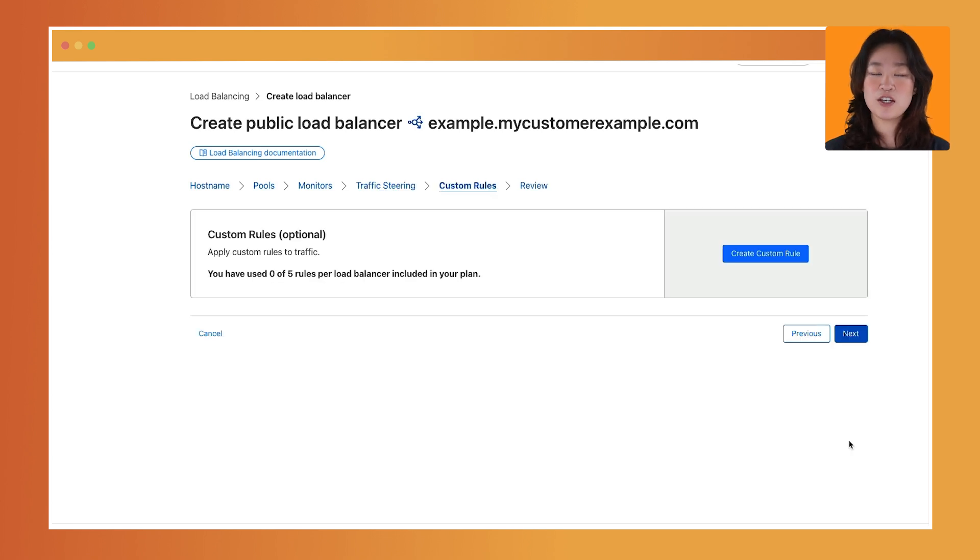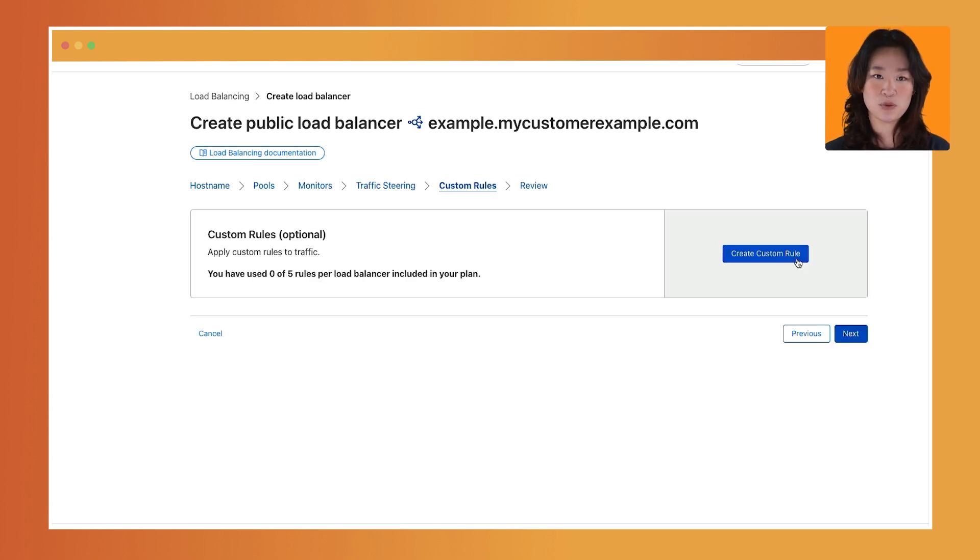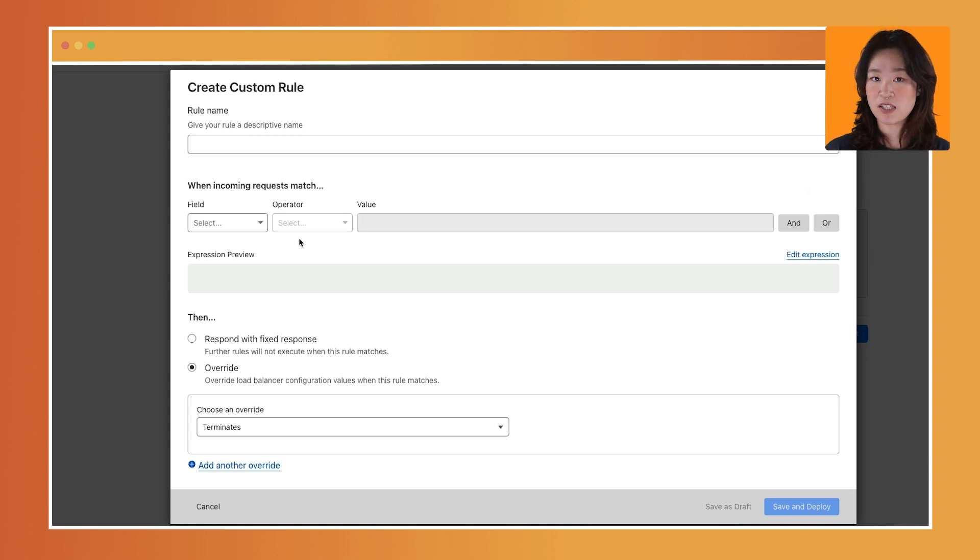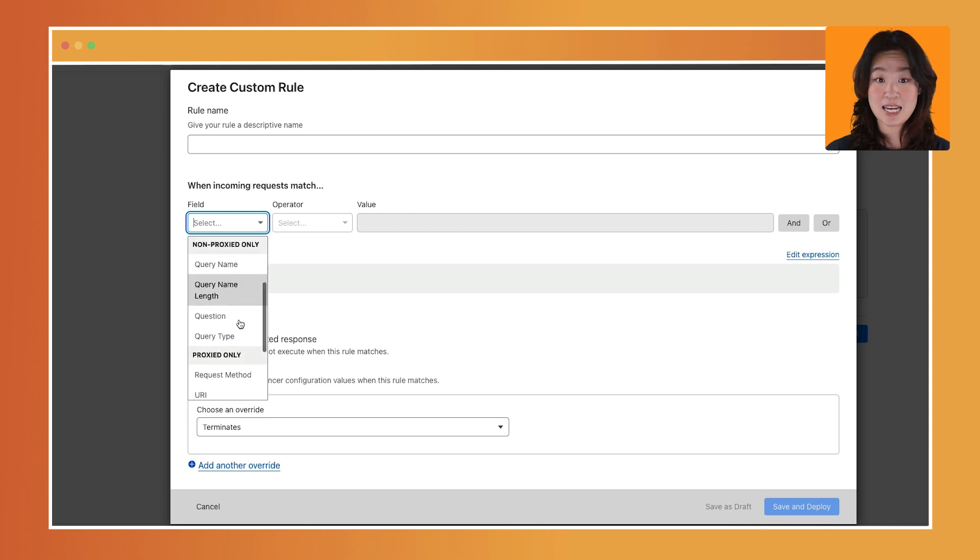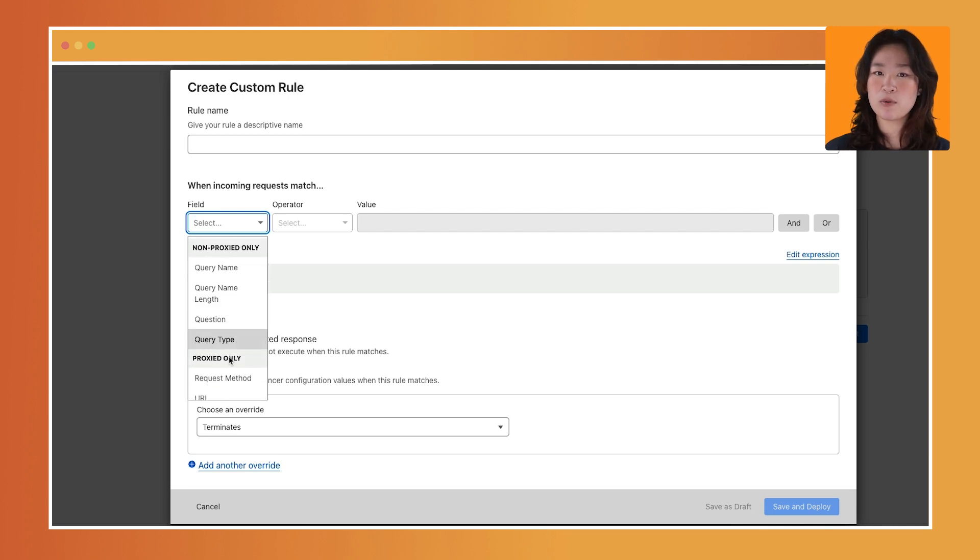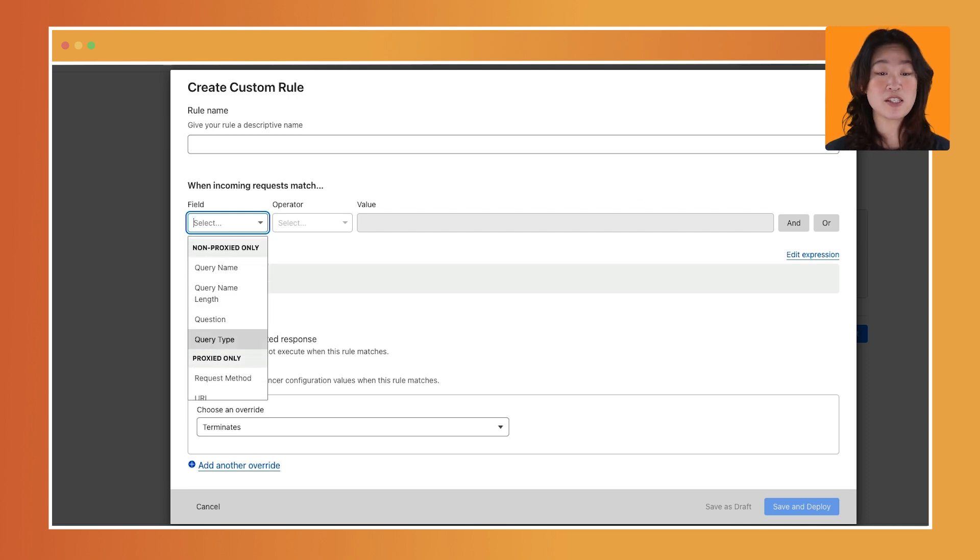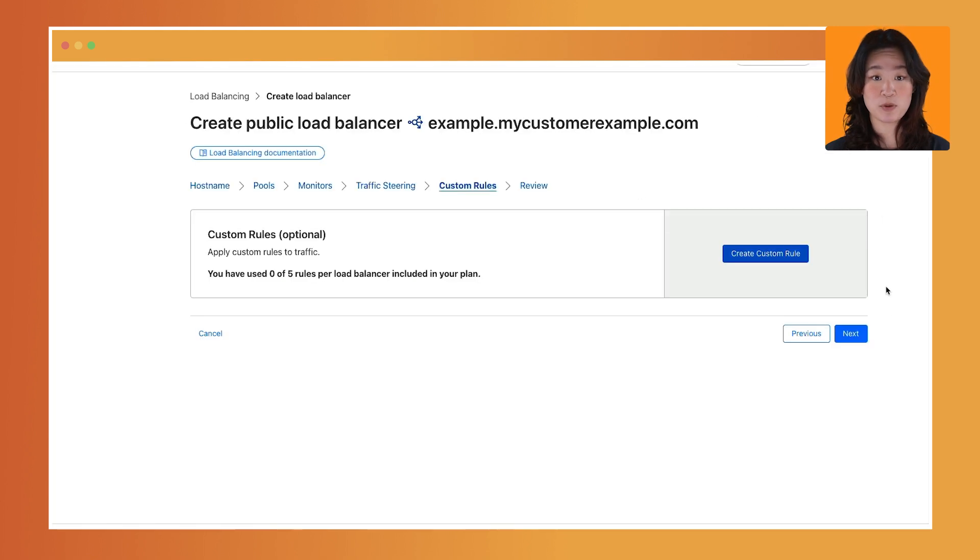Optionally, you can add custom rules. This allows you to fine-tune your configuration based on specific request attributes. Keep in mind that if your load balancer is in DNS-only mode, you will only be able to create rules based on DNS attributes.